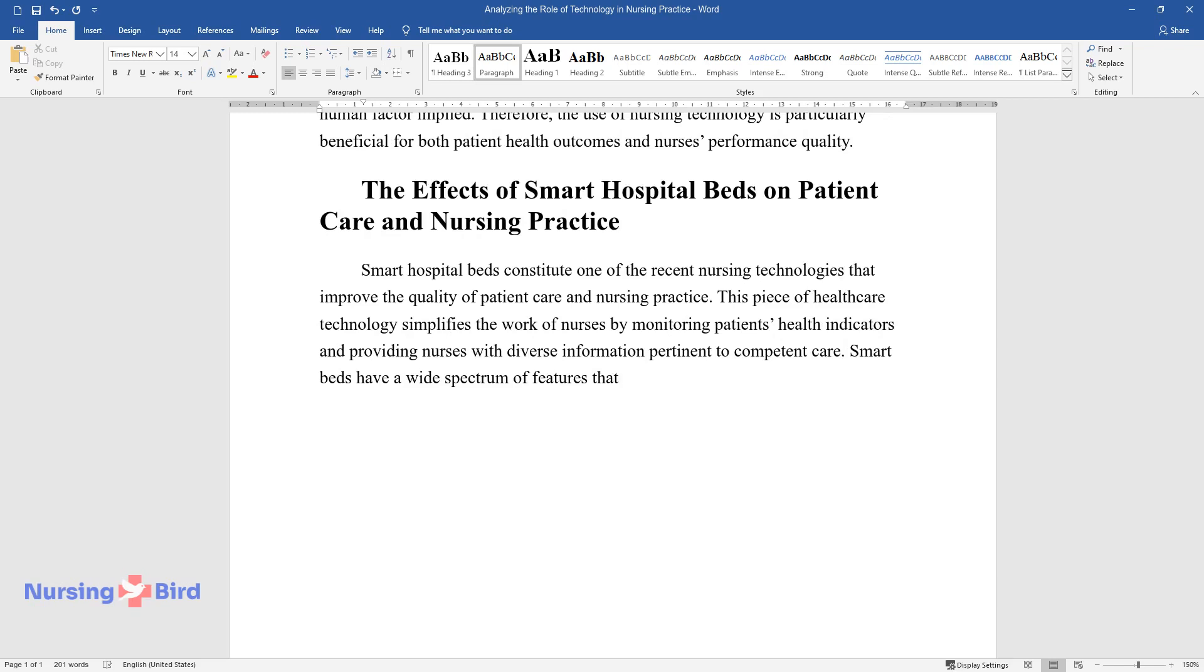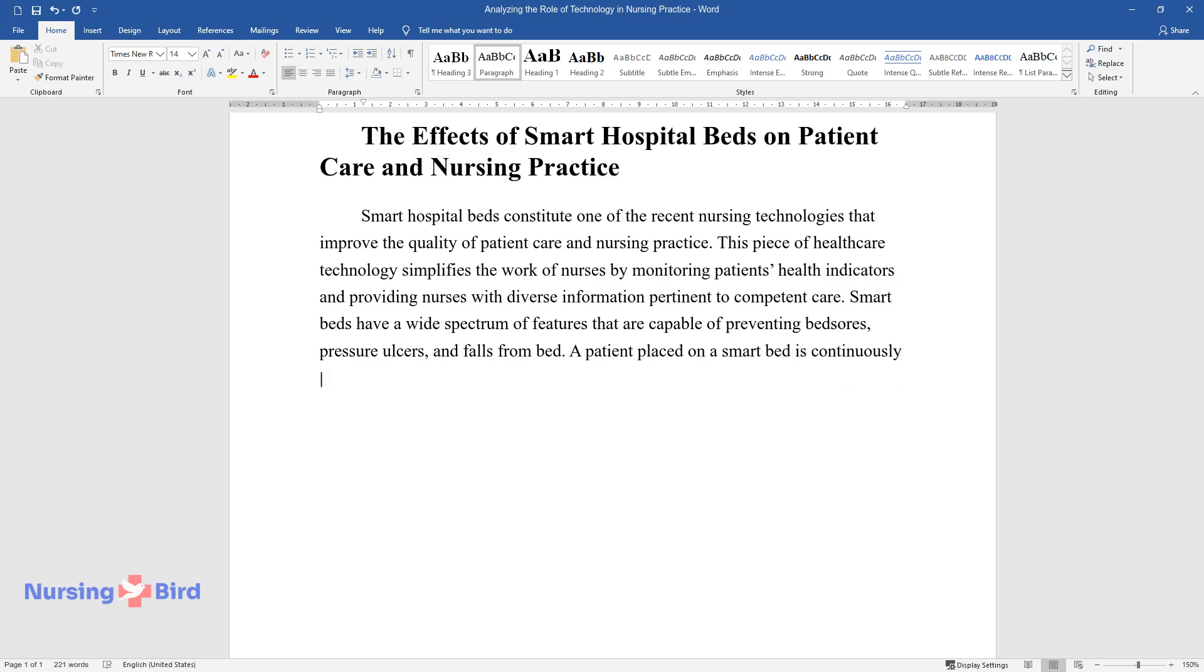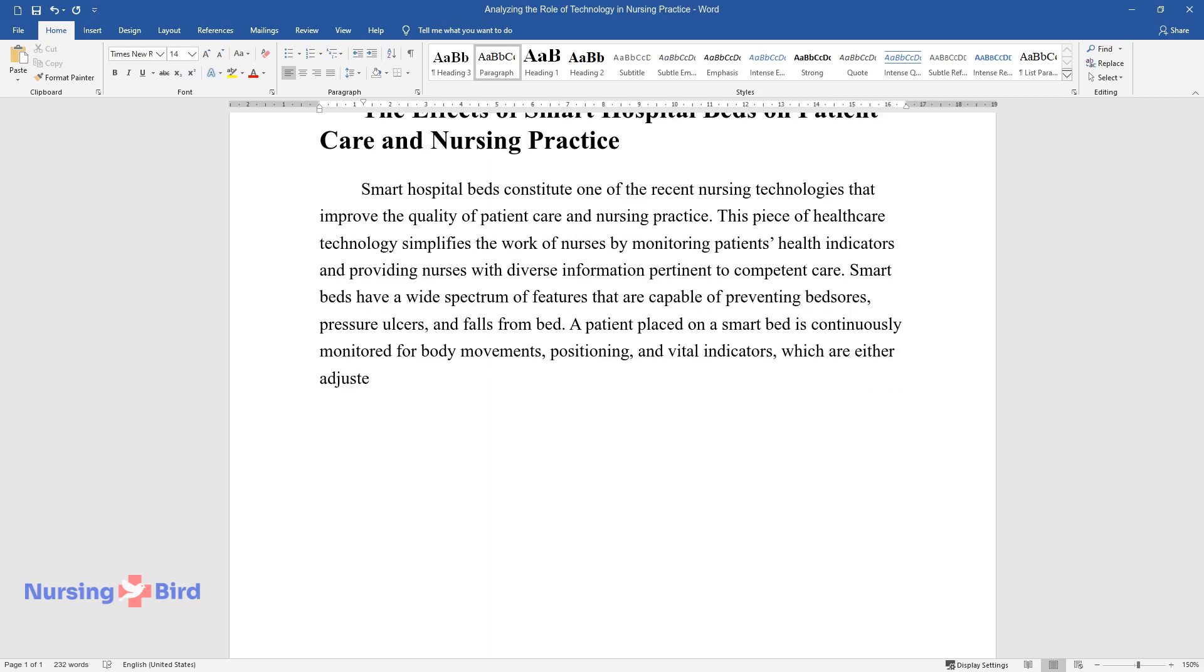Smart beds have a wide spectrum of features that are capable of preventing bed sores, pressure ulcers, and falls from bed. A patient placed on a smart bed is continuously monitored for body movements, positioning, and vital indicators, which are either adjusted automatically to relieve body pressure against mattresses and correct positioning, or addressed by nursing personnel.